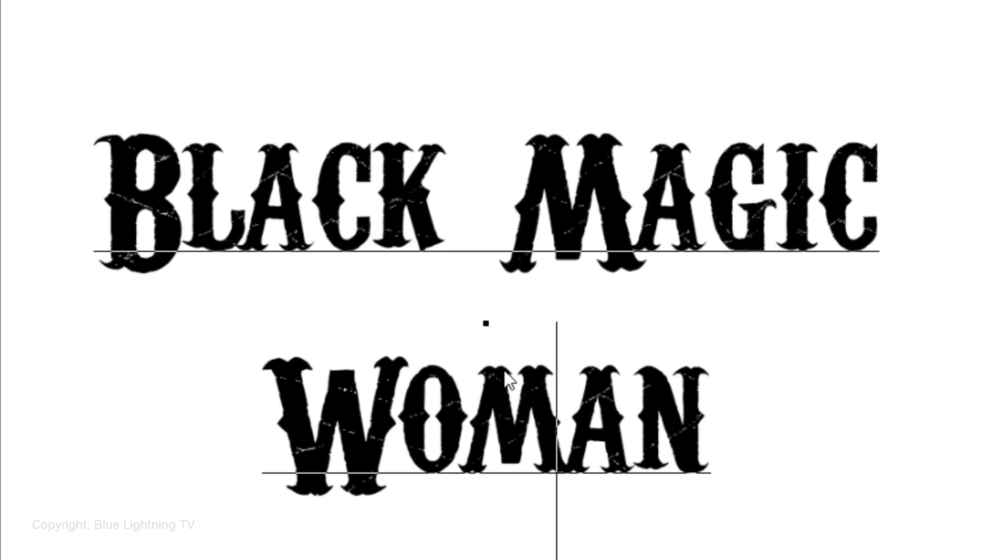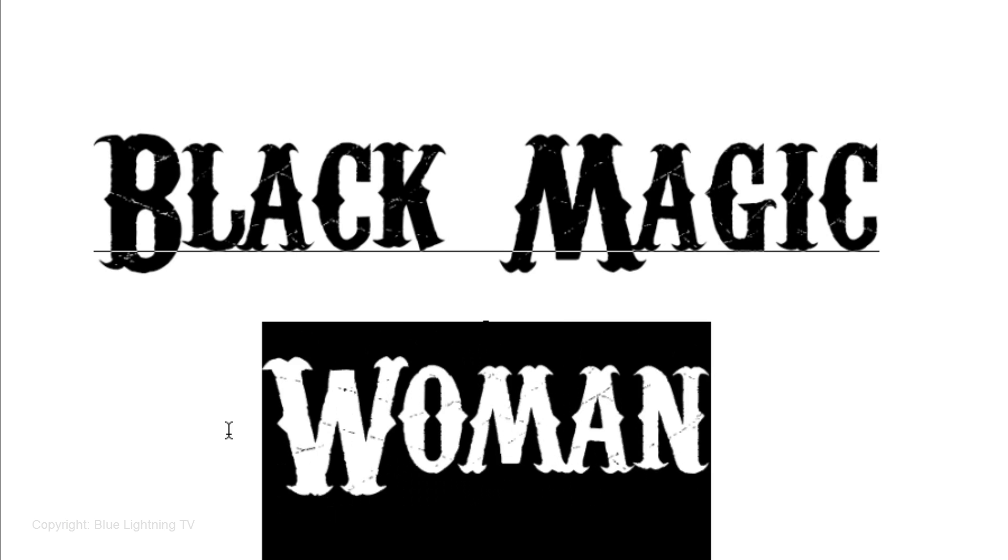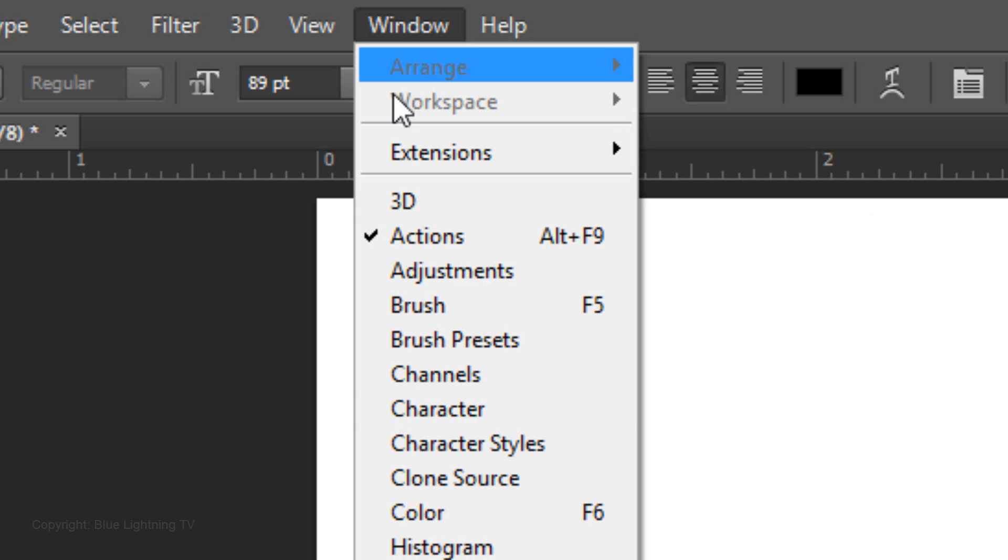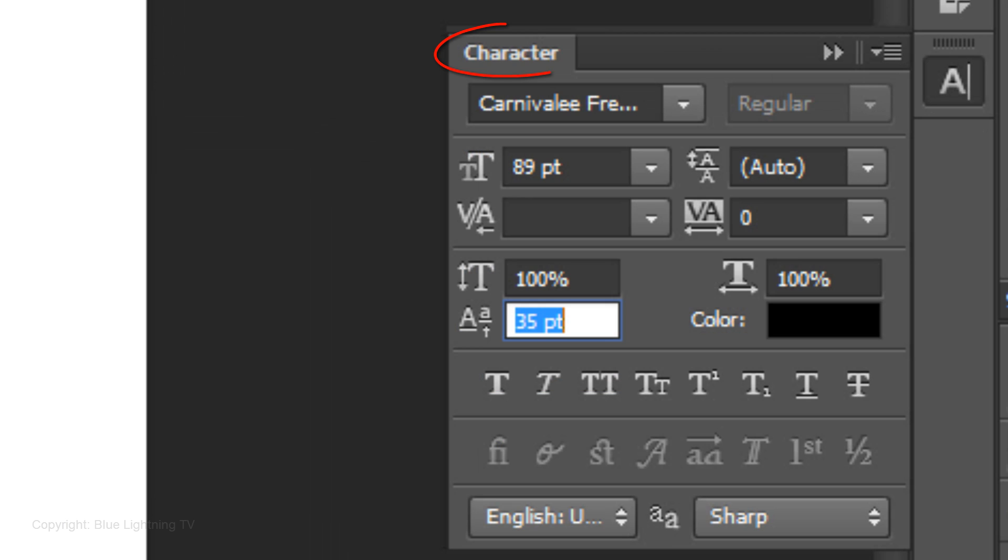If you want to move the lines of text closer, highlight the line you want to move and go to Window and Character. The Character panel will open. Slide the Baseline Shift icon to the right.